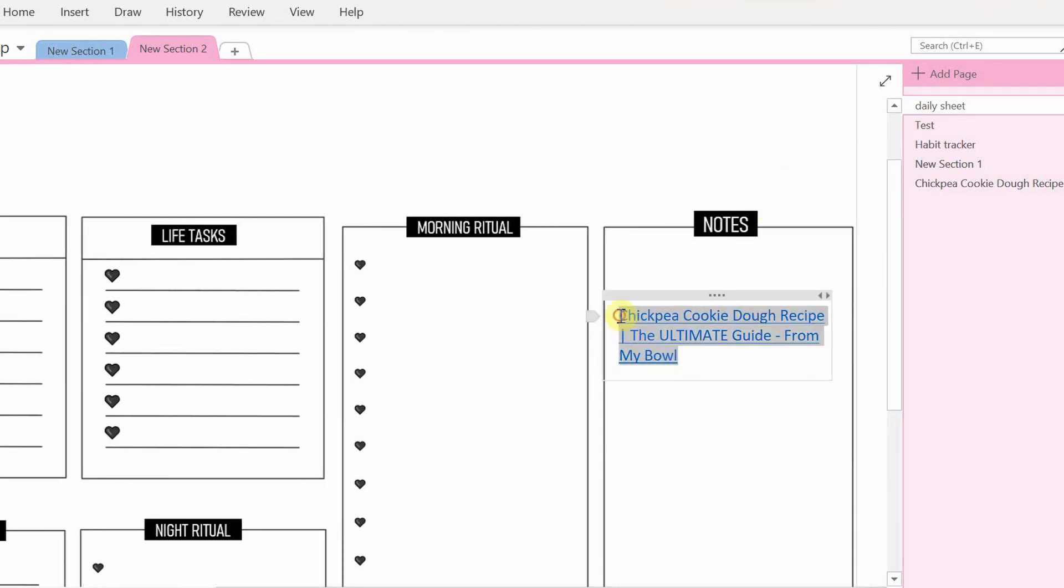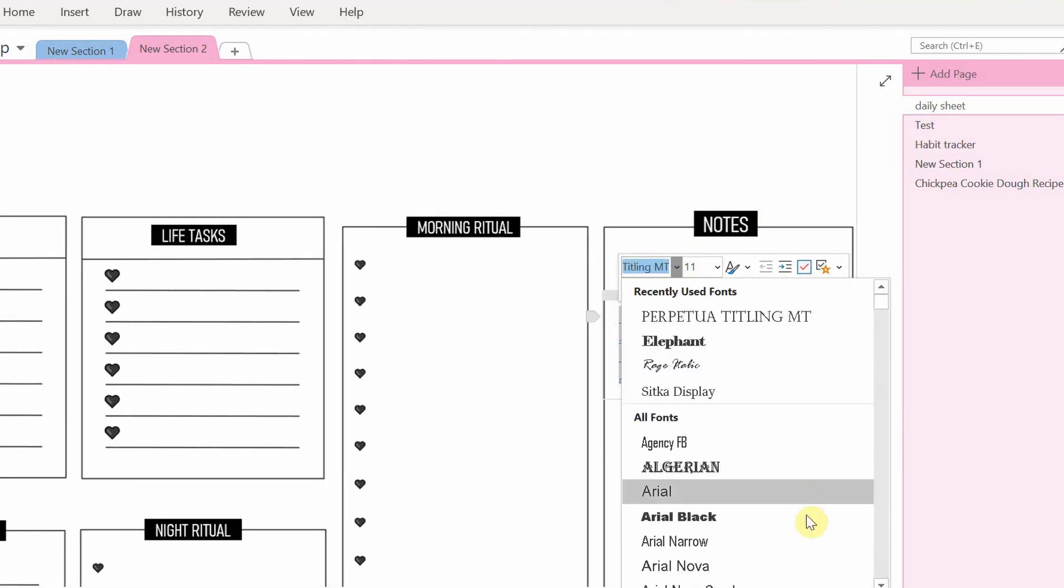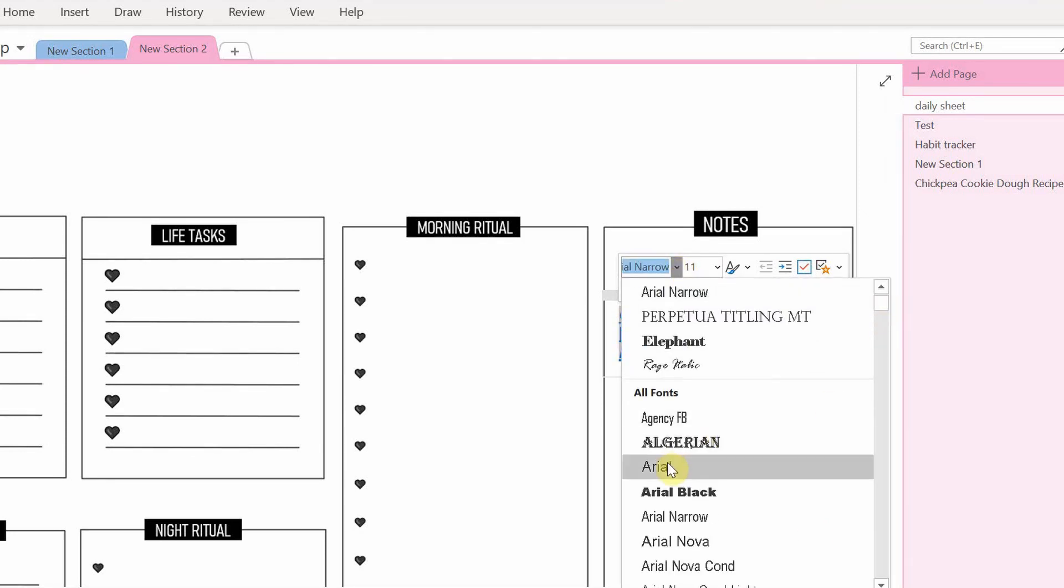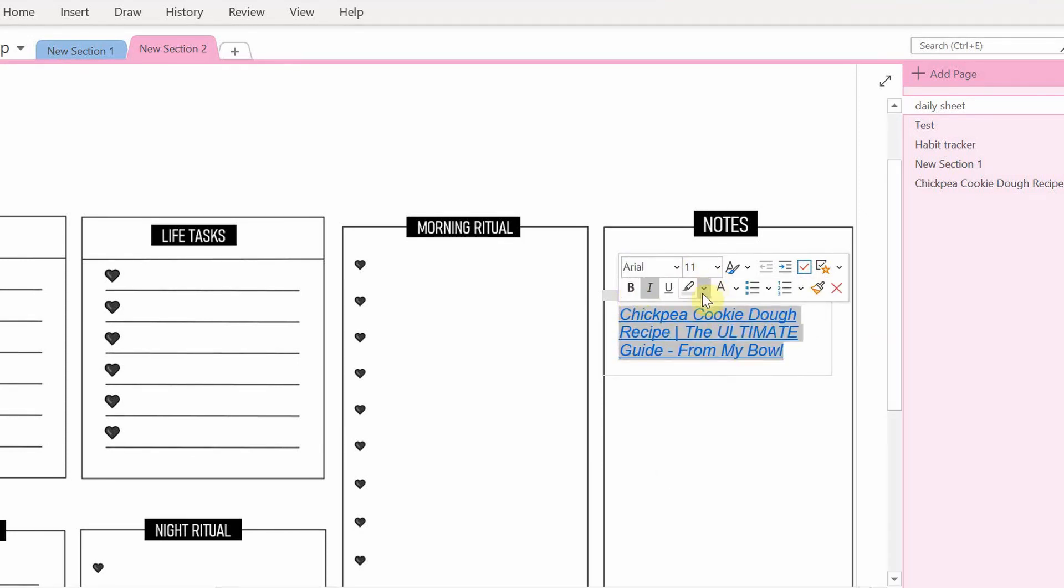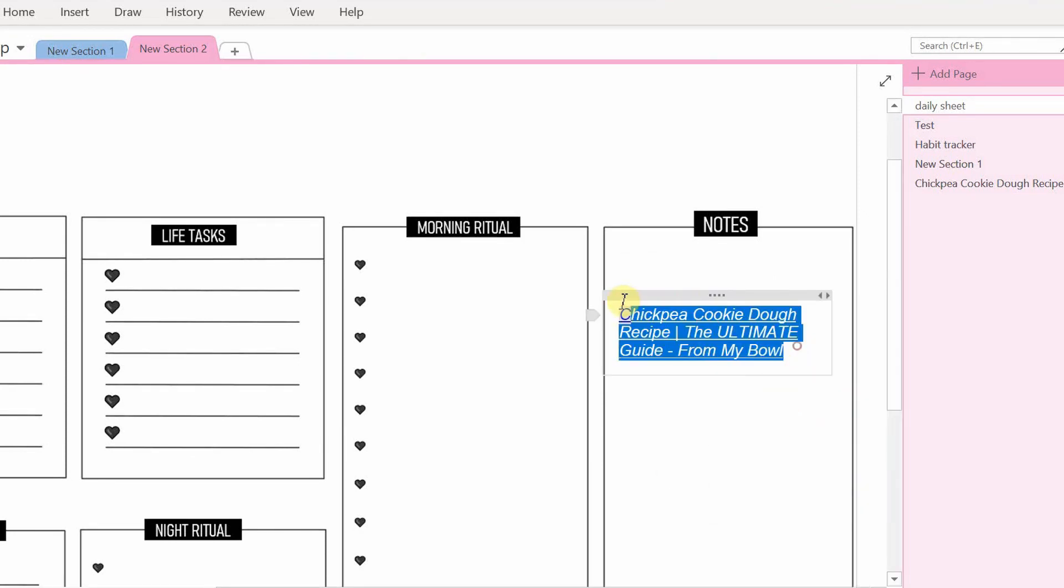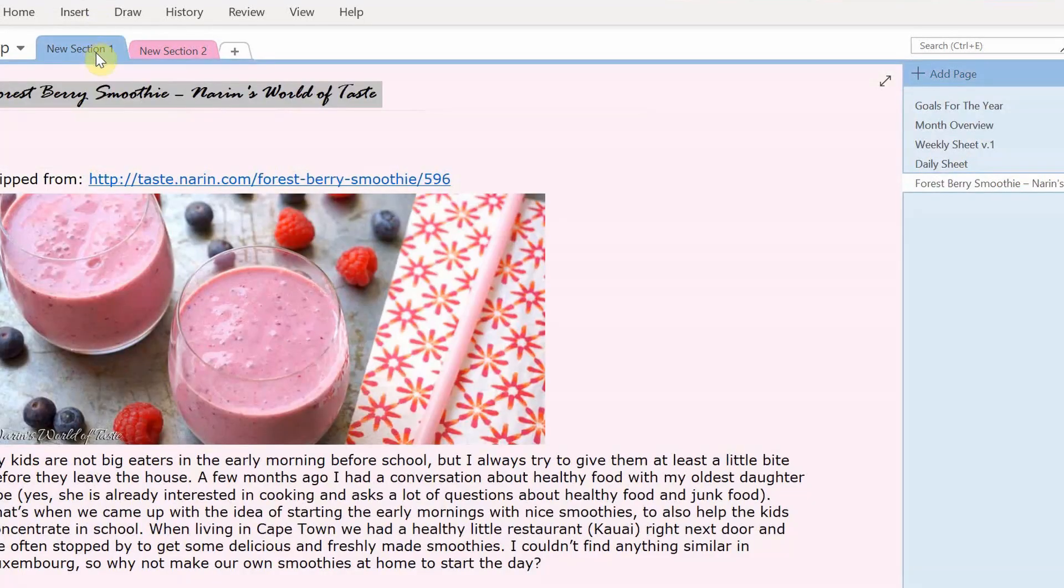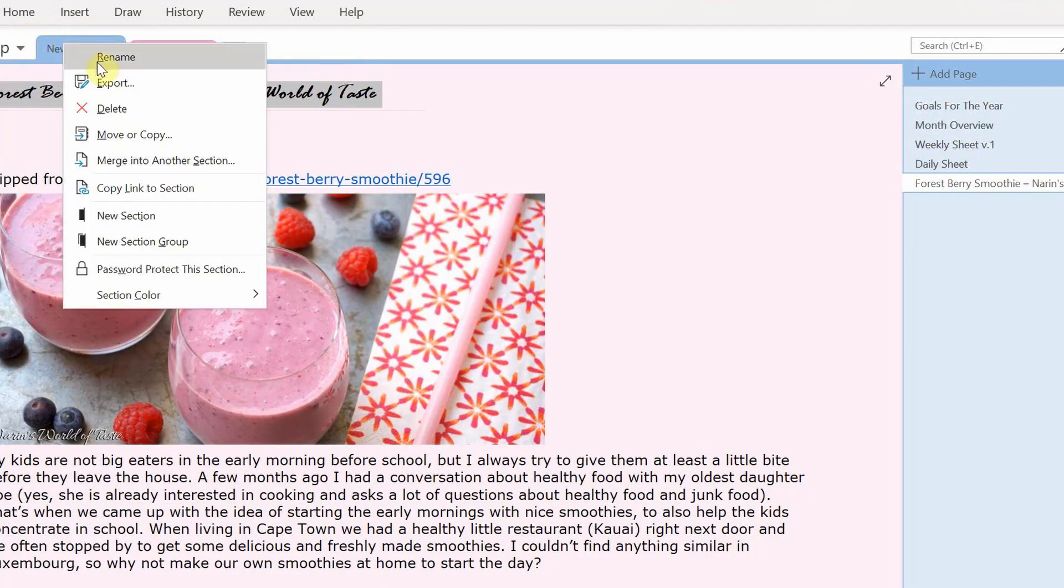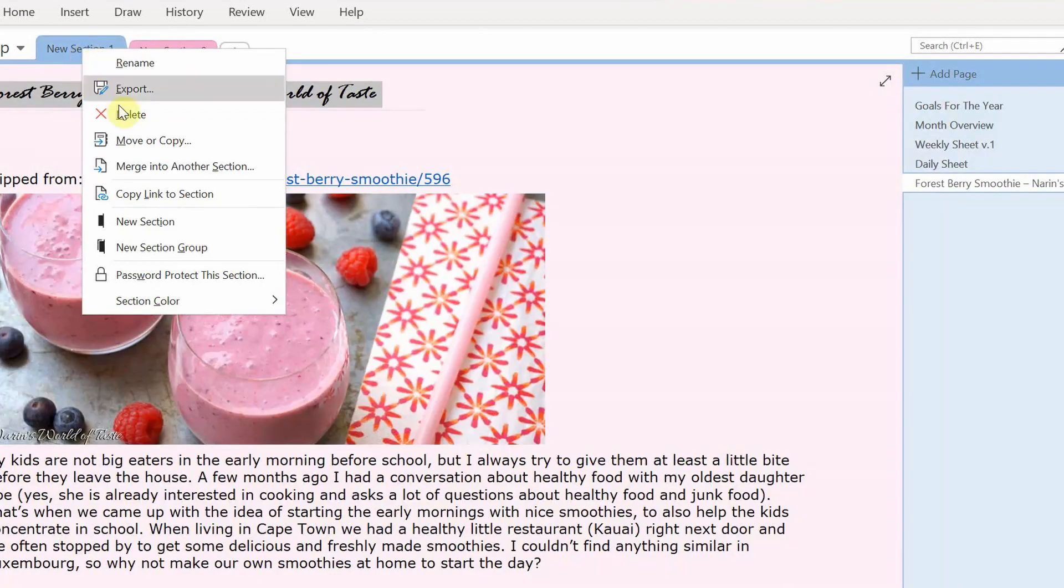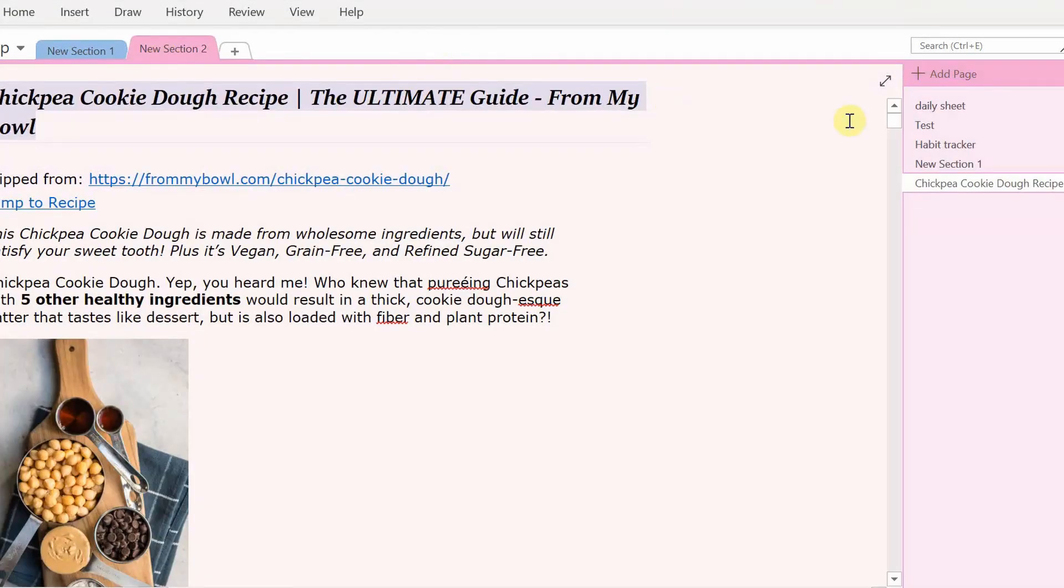You can change the formatting of the text. Also, if you'd like, this is great if you have many multiple pages. You can use this to have a directory of different recipes or you can make a table of contents for your planner, for example.